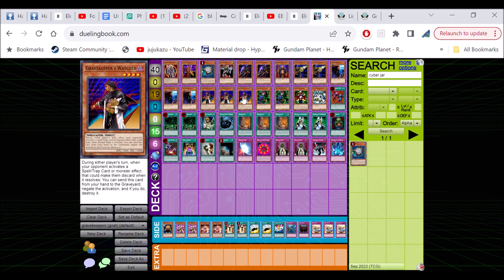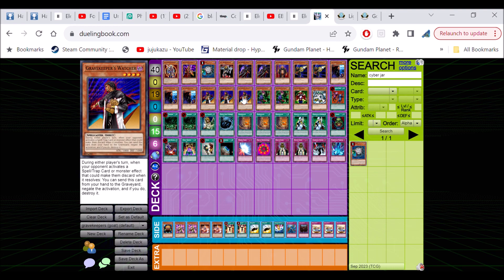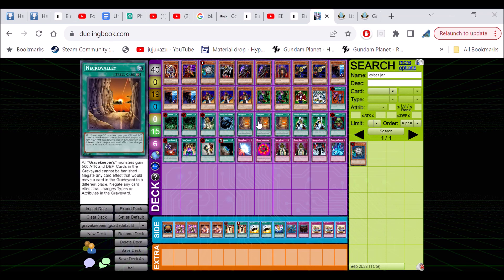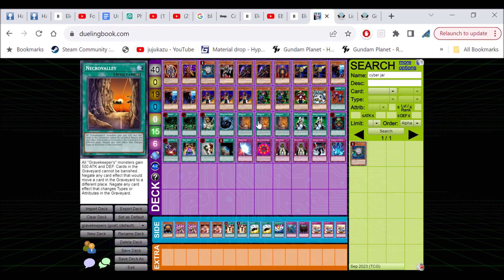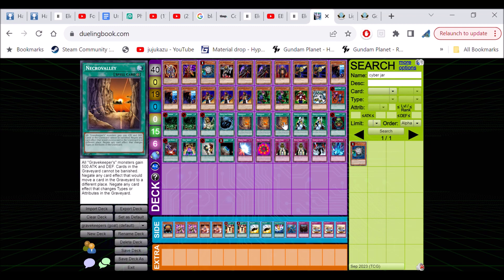Grave Keepers is one of Yu-Gi-Oh's OG archetypes. It revolves around this card Necro Valley right here, which gains 500 attack and defense for each of your Grave Keepers. Cards that would be banished or moved from the graveyard cannot do that. Your opponent can't banish or move cards from the graveyard, so premature burial is offline, they can't use Chaos monsters, they can't use soul release.